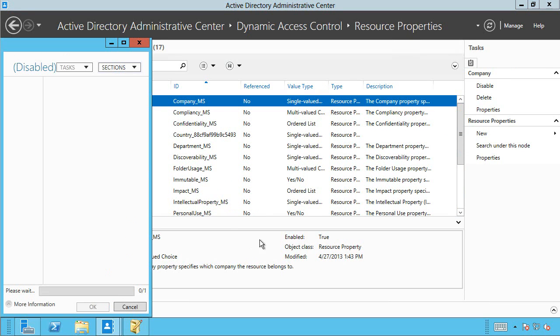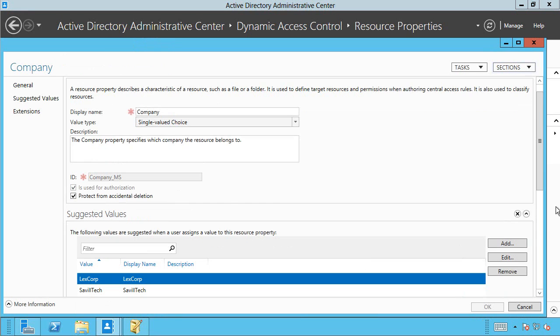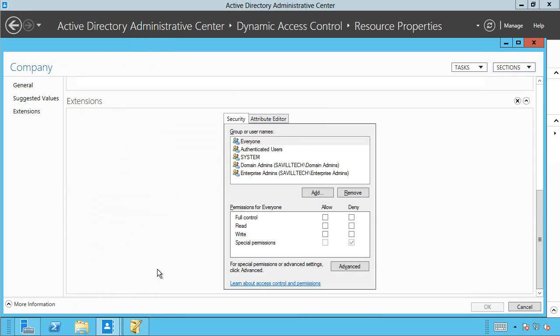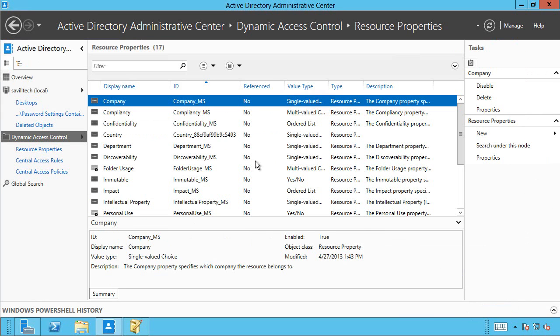So you would have to go in and add companies as possible values. So I did Savile Tech and LexCorp. So you enable all these properties you want. And that's great. So now, actually, you have this head start that you actually have these inbox classifications.